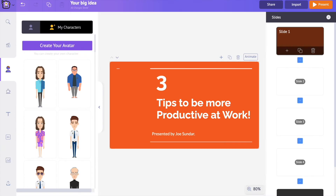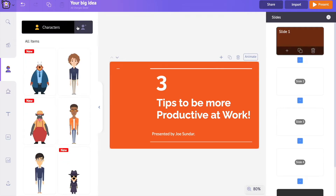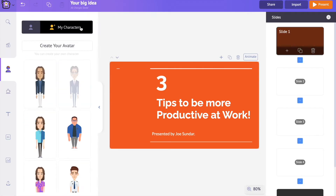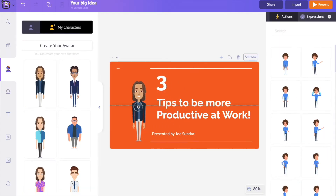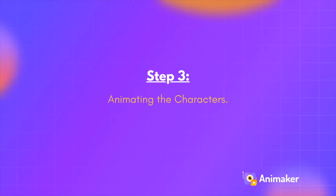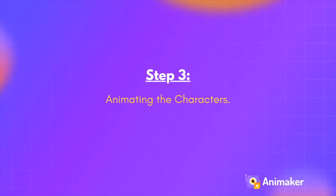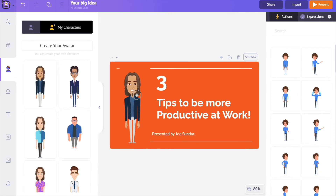Now get back to the project and find the new character in the 'My Character' section. If the character is not visible, switch between the character sections and it will load and become visible. Click on the character to add it to the project.